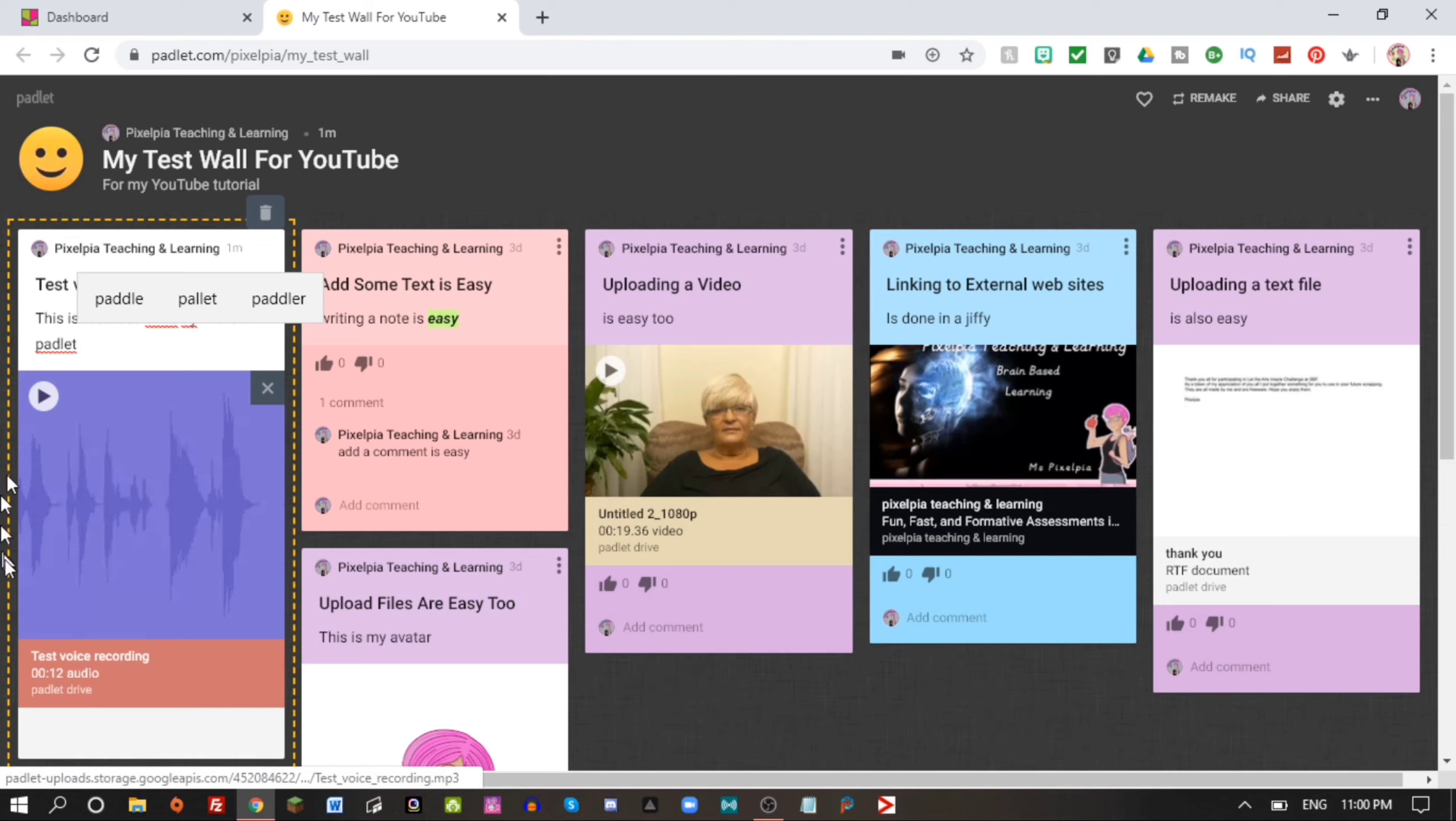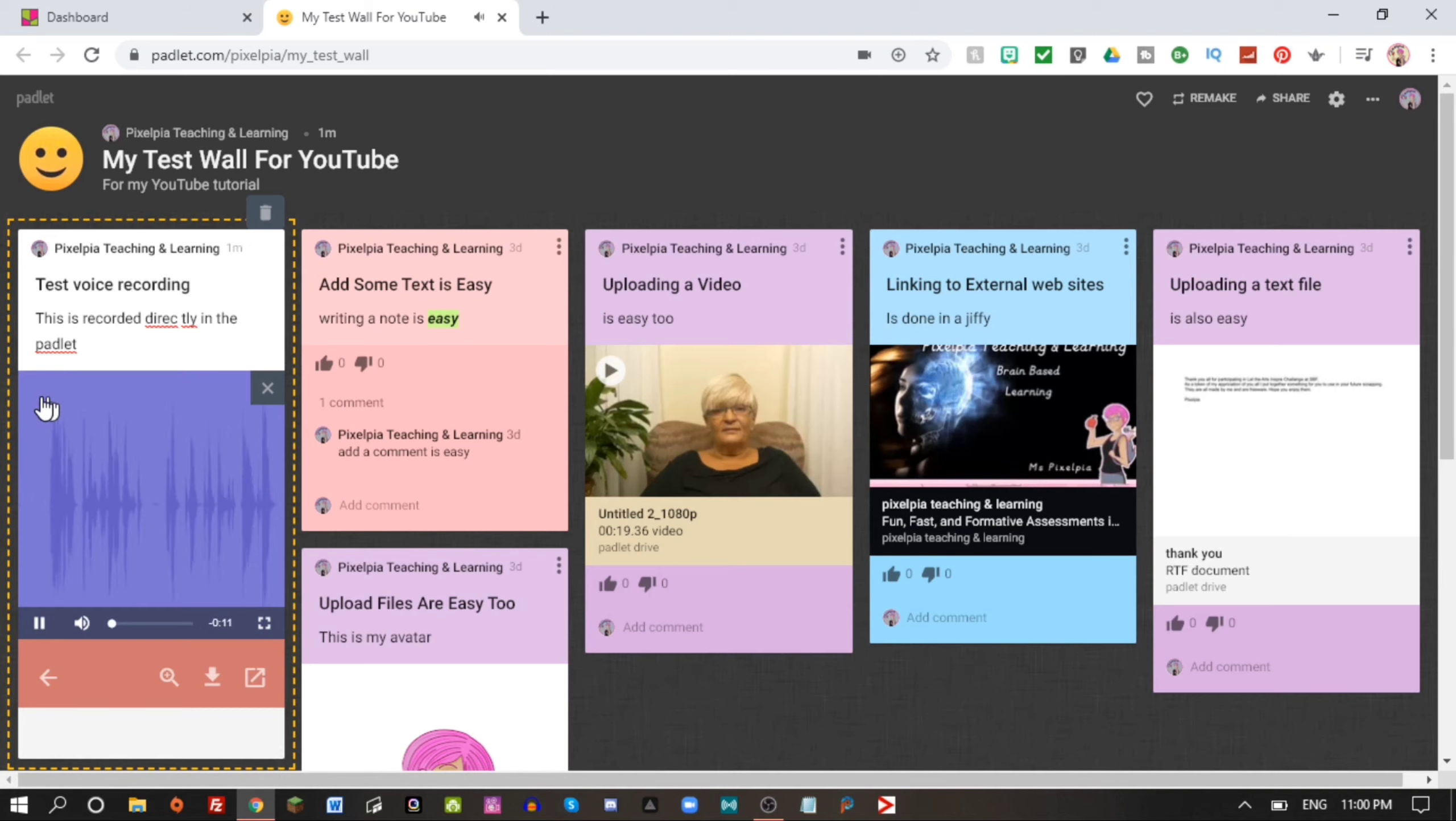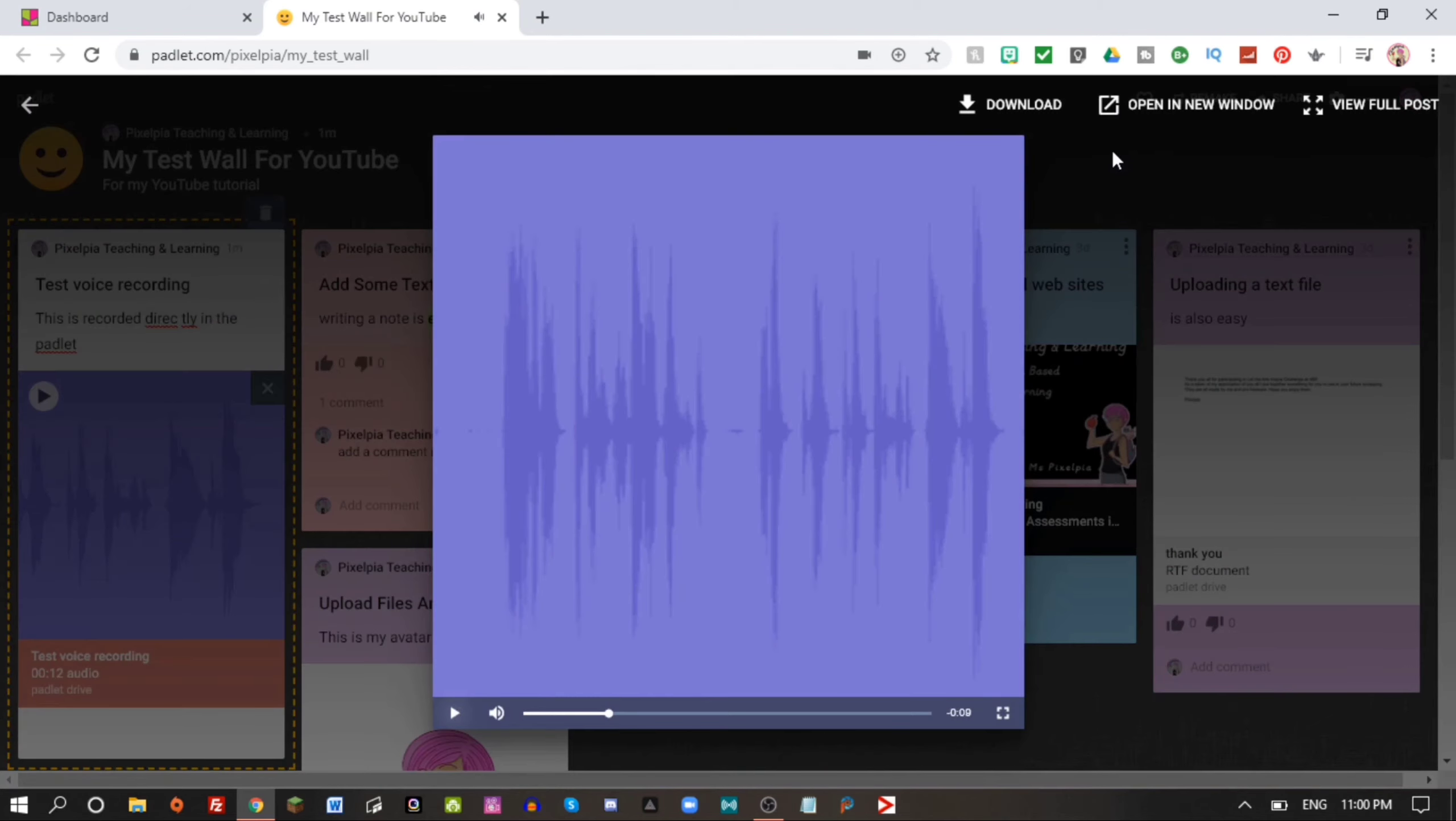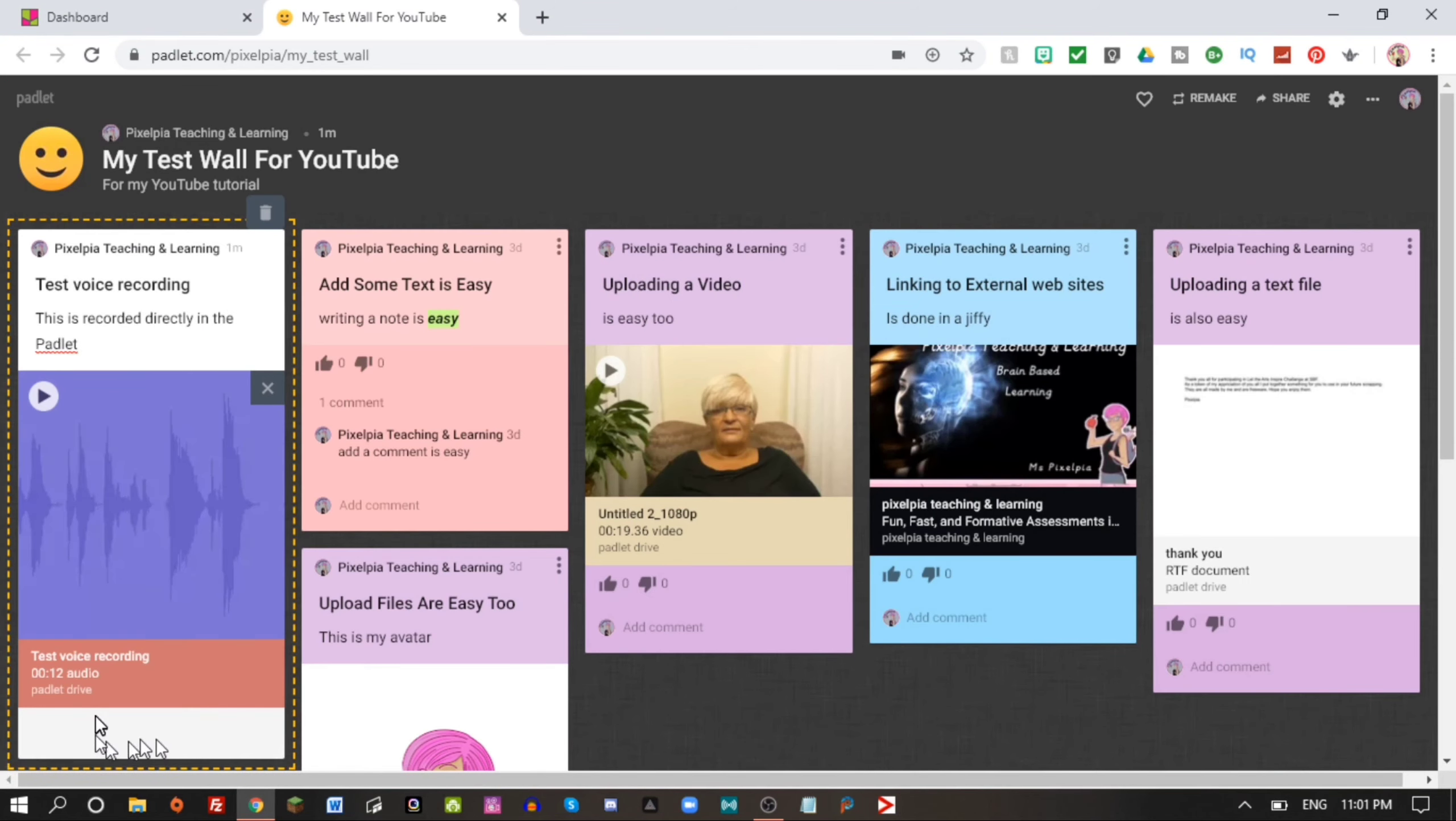Test voice recording and we can do everything we did with all our other notes. This is recorded directly in the Padlet and here you can see the image of the voice recording. Let's listen again.